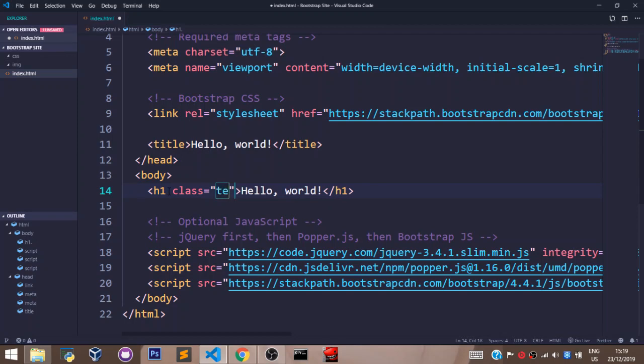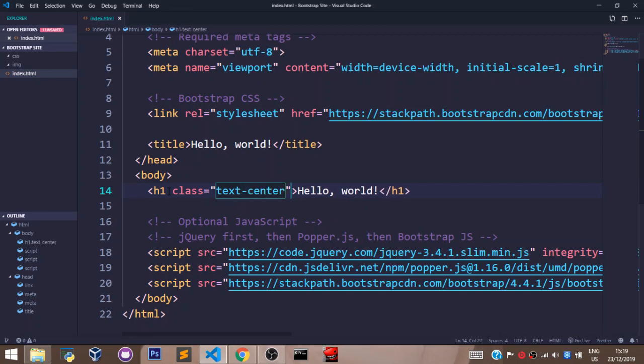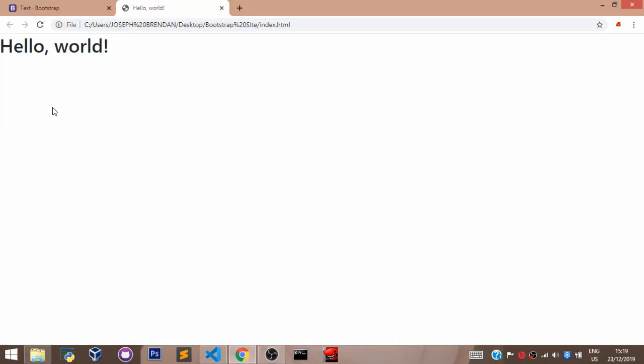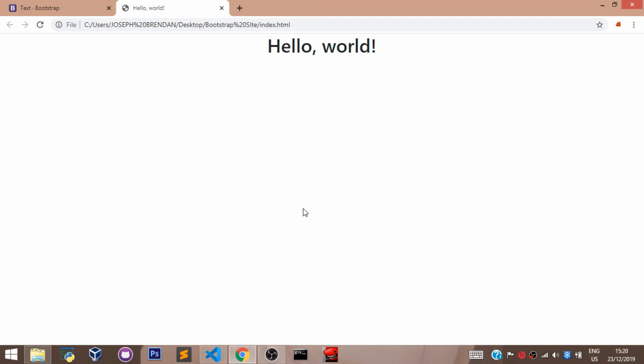For example, let's say TextCenter. Let's save this. Let's head over to the browser to see what we have. Currently, we can see our Hello World is aligned to the left side of the page. Now let's refresh to see what we have. You can see now it's aligned to the center of the page. This is because we added a TextCenter Bootstrap class to align every text element in those tags to the center of the page.